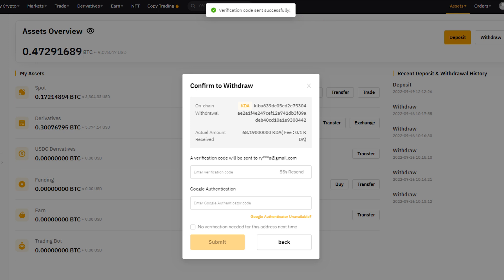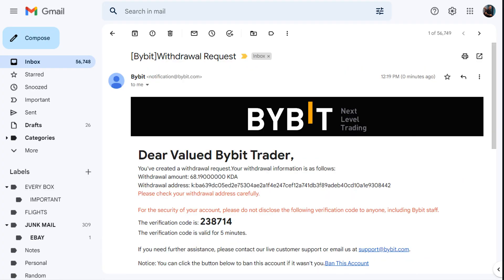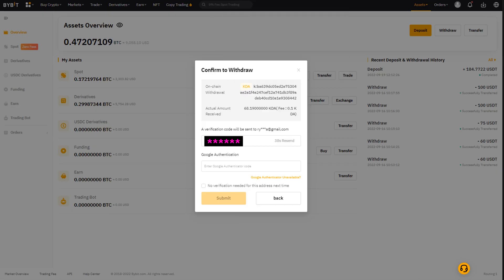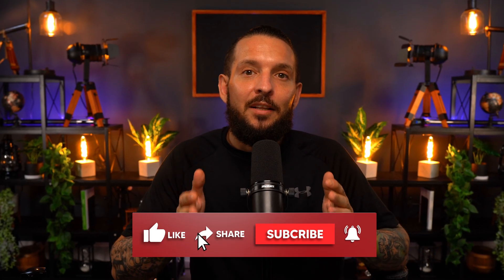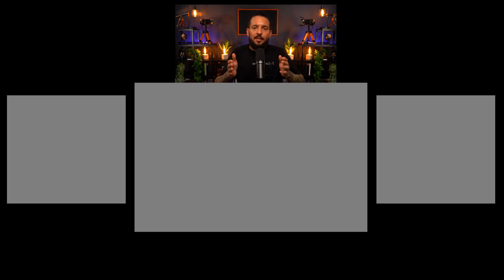It'll say confirmation verified, code sent — you have about five minutes to enter the code on Bybit. Come to your email, grab the withdrawal request code, copy it, swing back to assets, paste, click Submit, and hit Confirm. If you're still with me, please hit the Like button, Subscribe, and drop comments below if you have any questions about withdrawing, transferring, or sending Kadena — including cross-chain transfers. Let me know what you think about this video and I'll catch you in the next one.